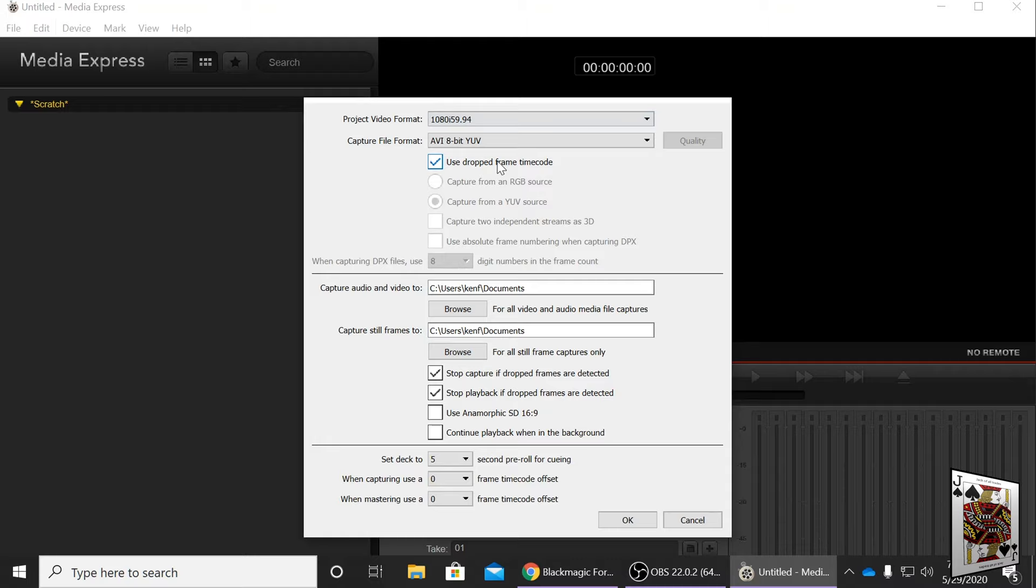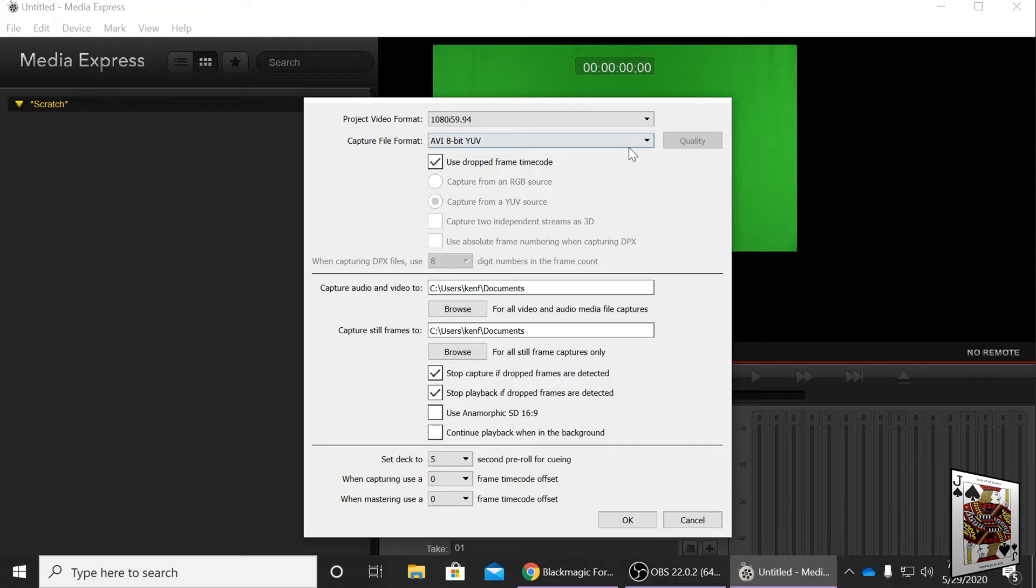The signal coming in has to be perfectly matched. This supports a 10-bit output as well as an 8-bit output. You want to verify the signal with this program first before you go into DaVinci Resolve and use the live feature.